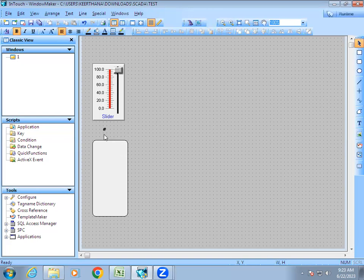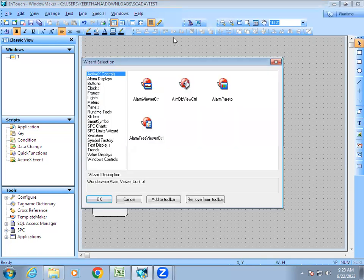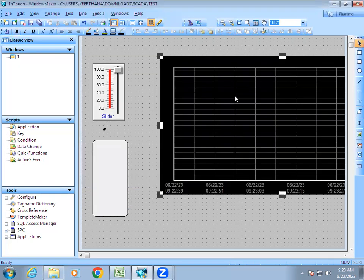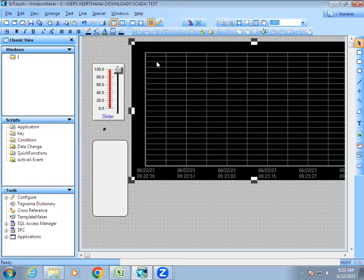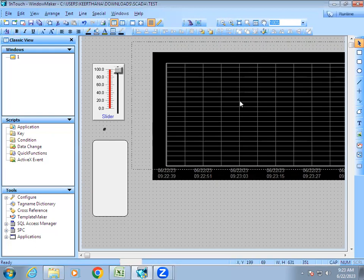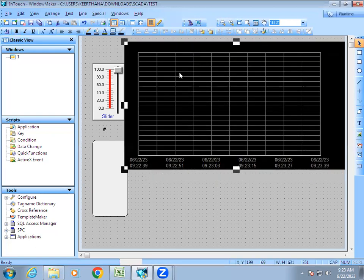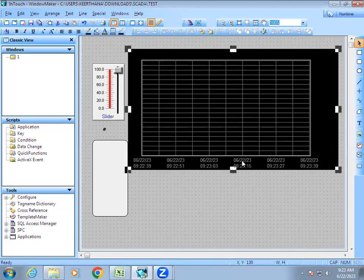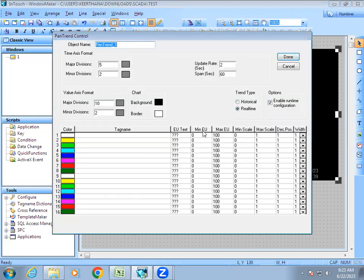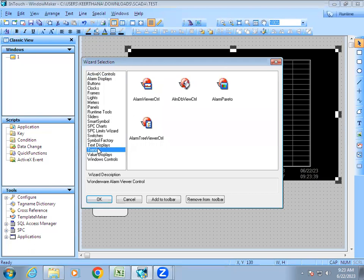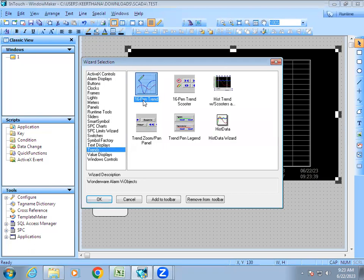Now I want to see the value not only as a number but also as a graph. For that, in the wizard we have trend, and in that we have the 16-pin trend. From the name itself you can see '16 pin' — that means in this single chart we can add up to 16 tag names in a single chart. That is why it is called the 16-pin trend.